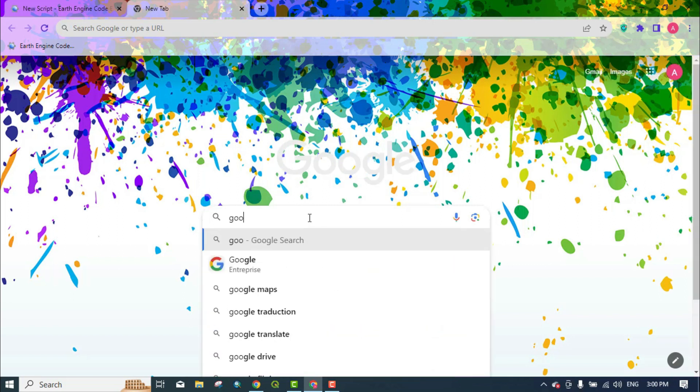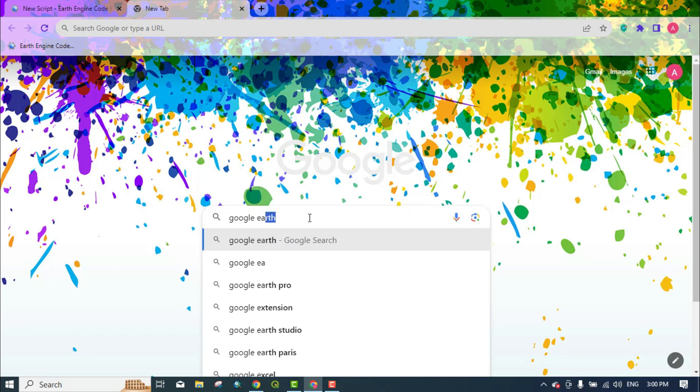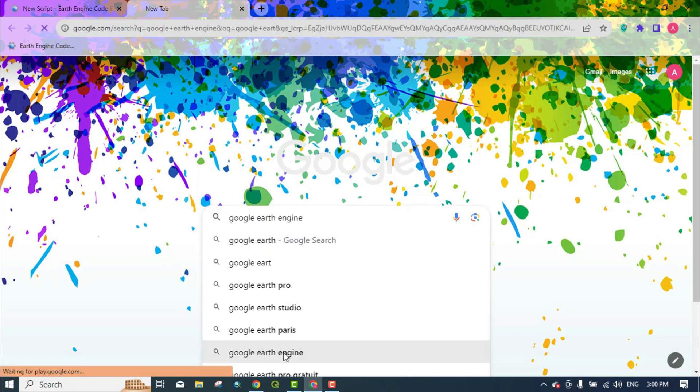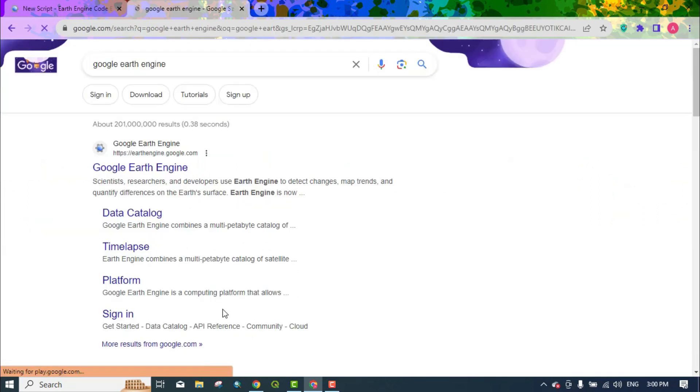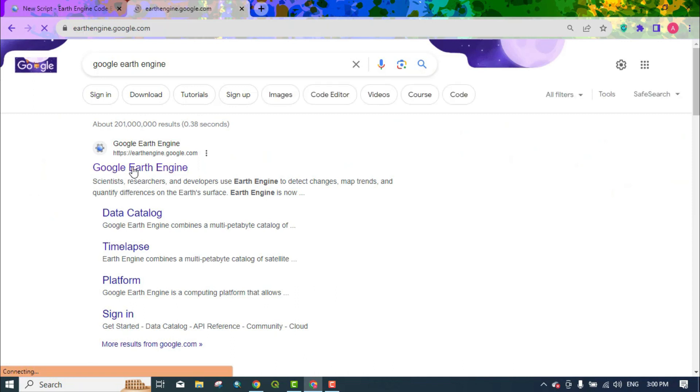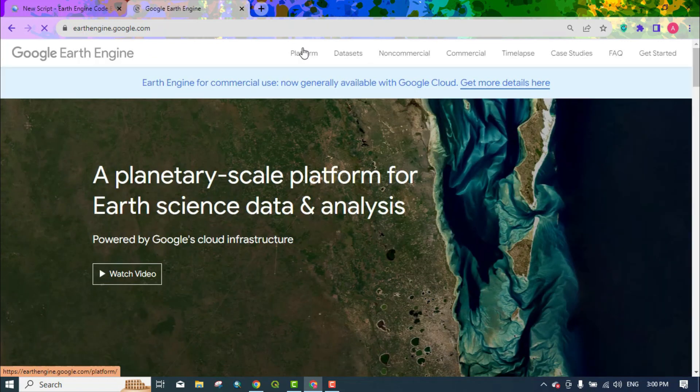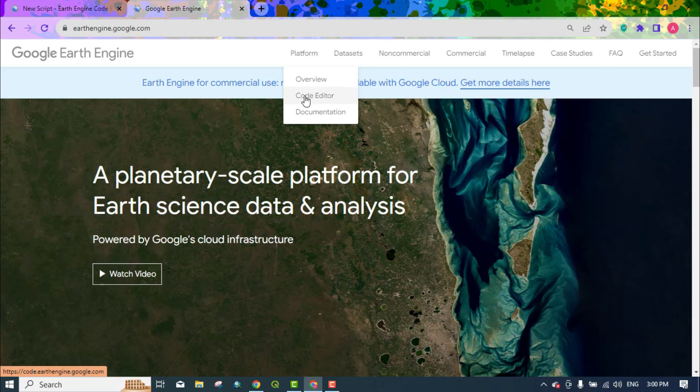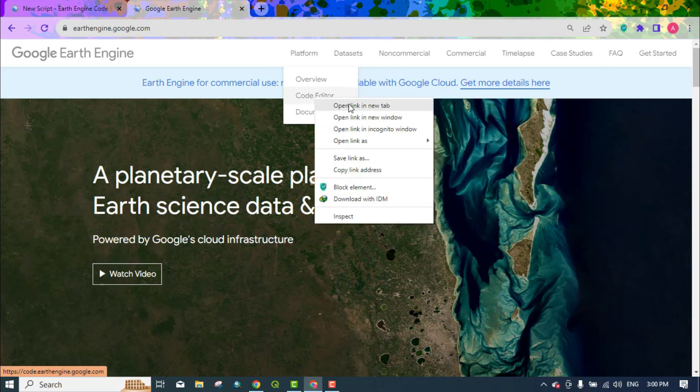Okay, let's get started. In Google, search for Google Earth Engine and log in. Make sure you've already created a GEE account. From the Platform section, click on the Code Editor.